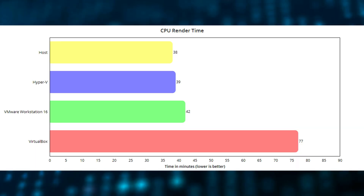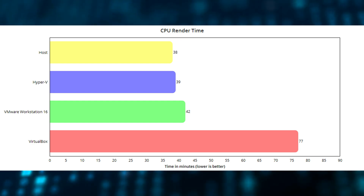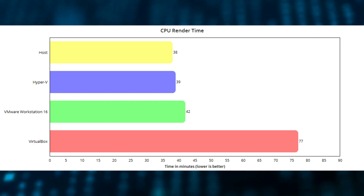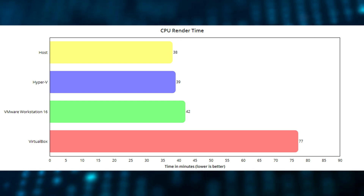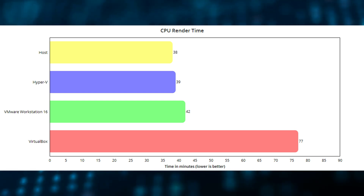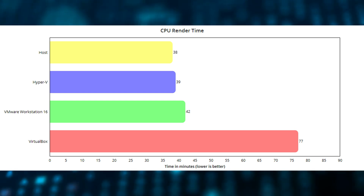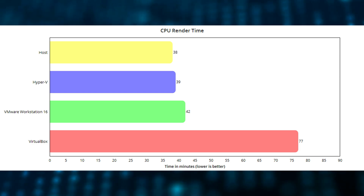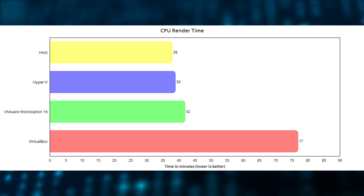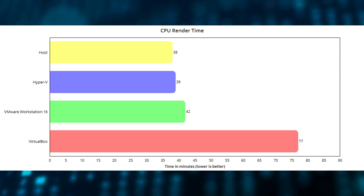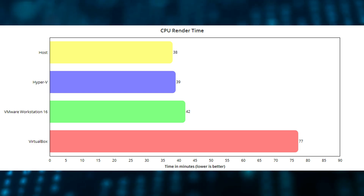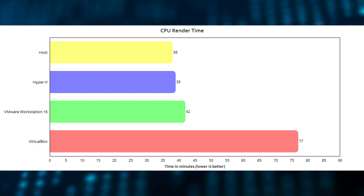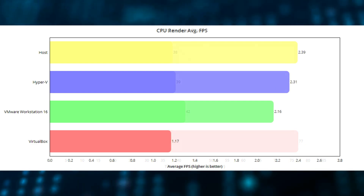As you can see from my graphs here, Hyper-V is the clear winner when it comes to CPU performance in a virtual machine, coming in only one minute behind the host system. VMware Workstation 16 comes in at a close second, being only four minutes behind the host system. And VirtualBox lags way behind, coming in at 77 minutes in total. Ouch.